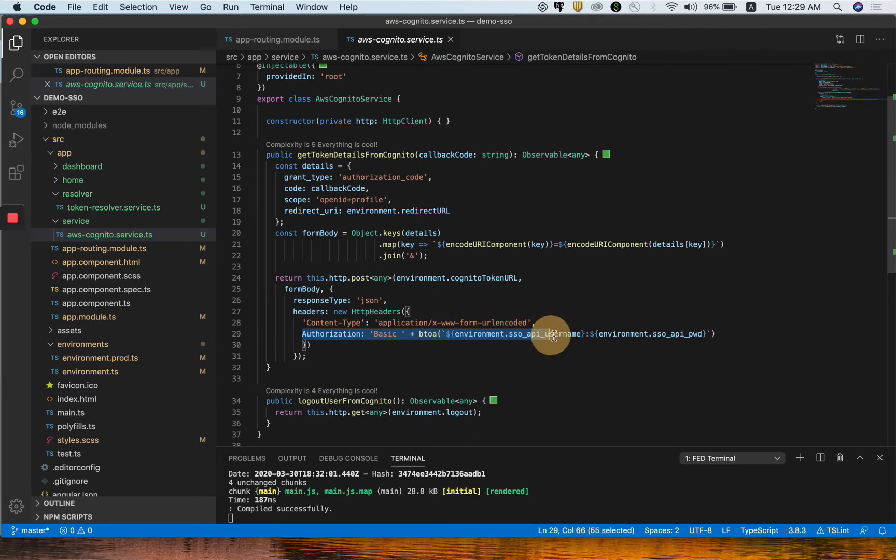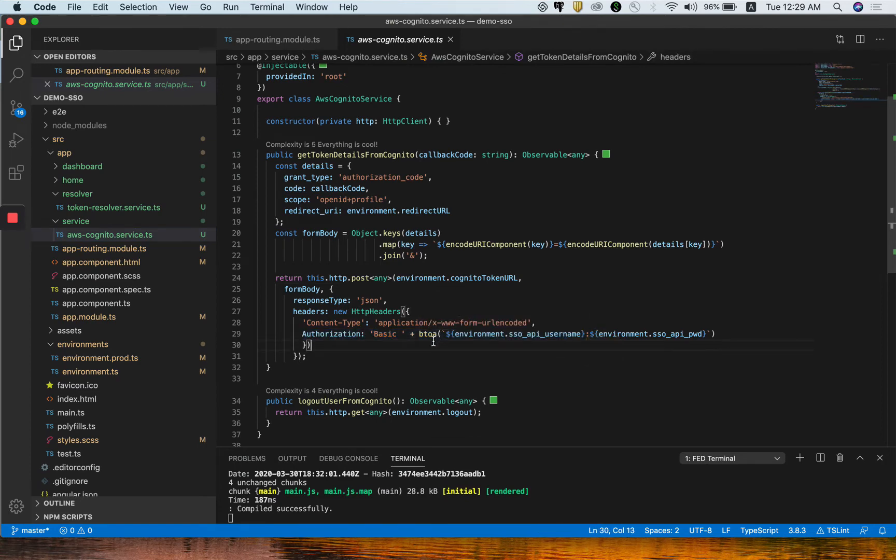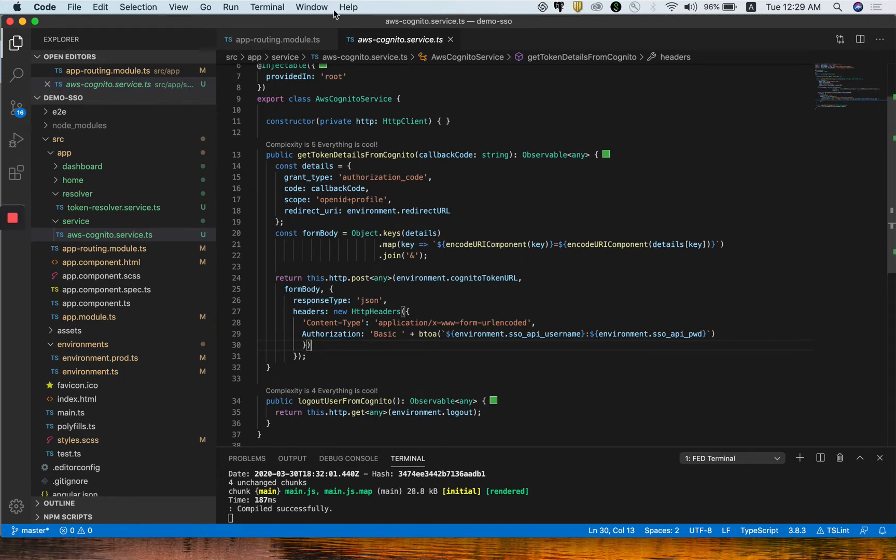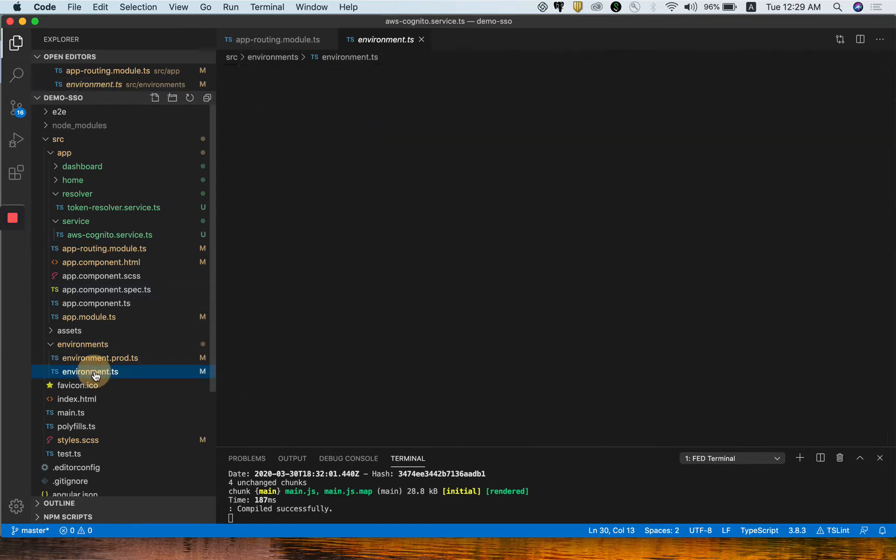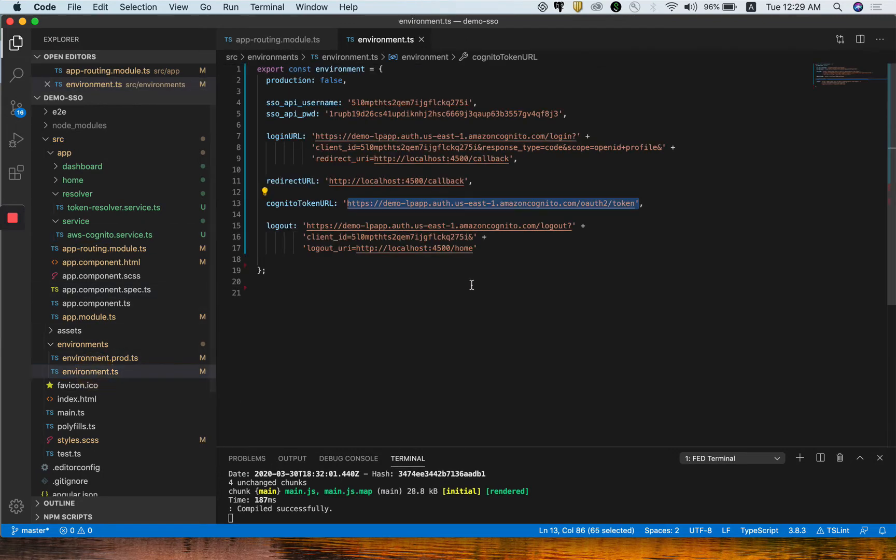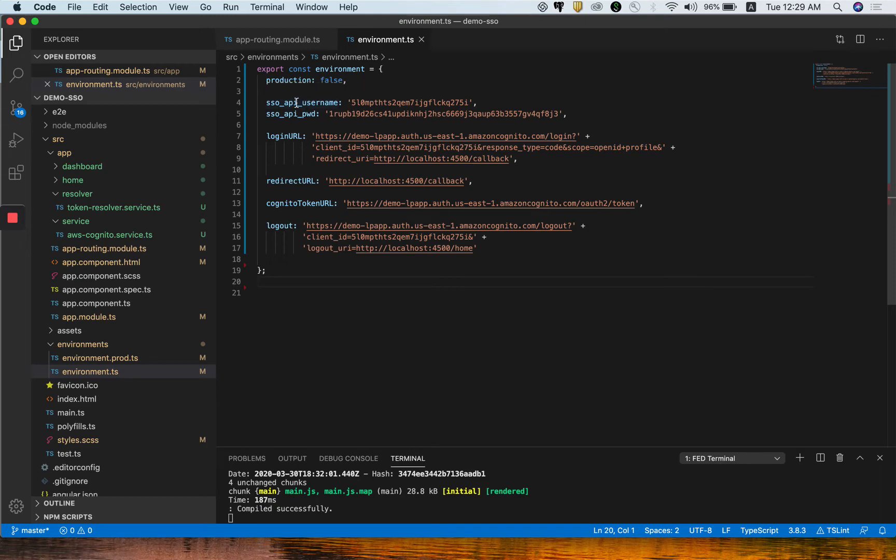That is the Cognito token URL which is set up here, and we are passing a few JSON content as a header. Those are the parameters you have to pass before you call that API. Then this API will be responsible to give you back the access token and refresh token to continue your application.